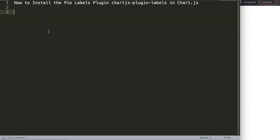In this video we're going to focus on how to install the pie labels plugin, which is called the chart.js plugin labels in Chart.js. This is very important because this is video one, we're going to learn how to install it and this will be an entire series of this plugin.